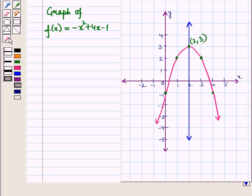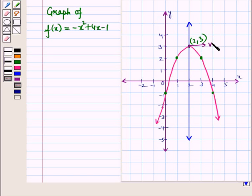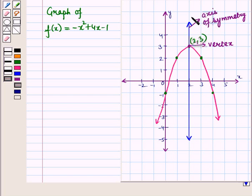Now let us recall. Suppose we have a graph of the quadratic function f(x) = -x² + 4x - 1. The coefficient of x² is negative, so the graph is a downward facing parabola. The highest point or maximum point is located at the point (2, 3), and this point of maxima is called the vertex. Also, this line is the axis of symmetry. You can see that the vertex lies on the axis of symmetry.